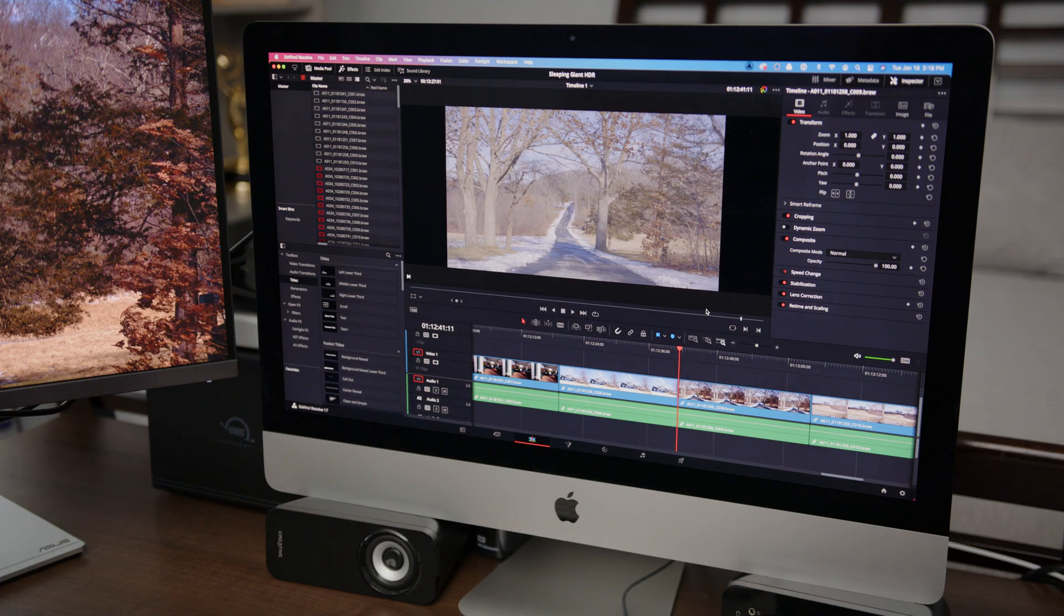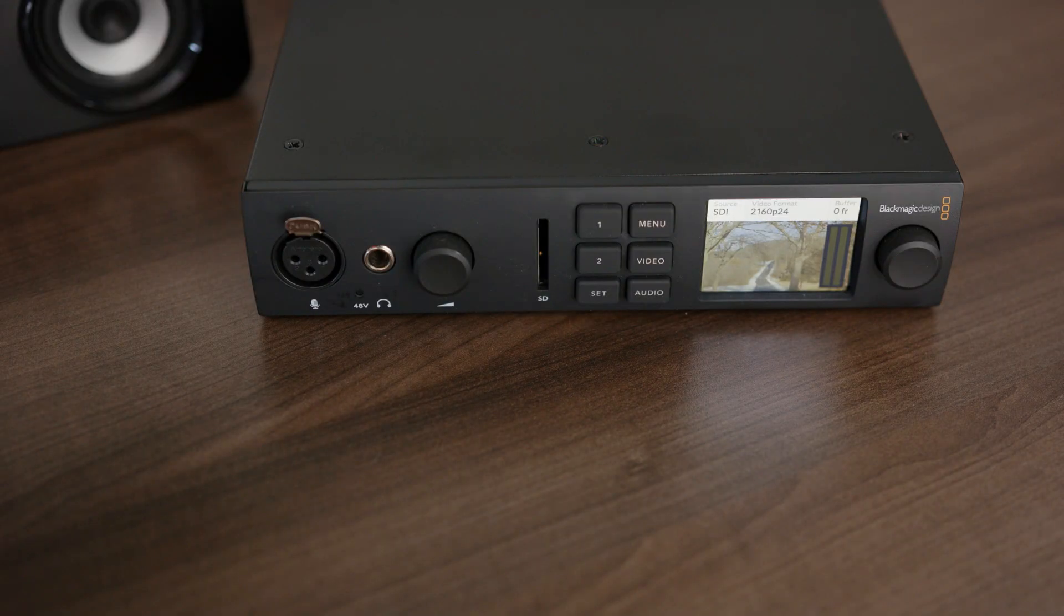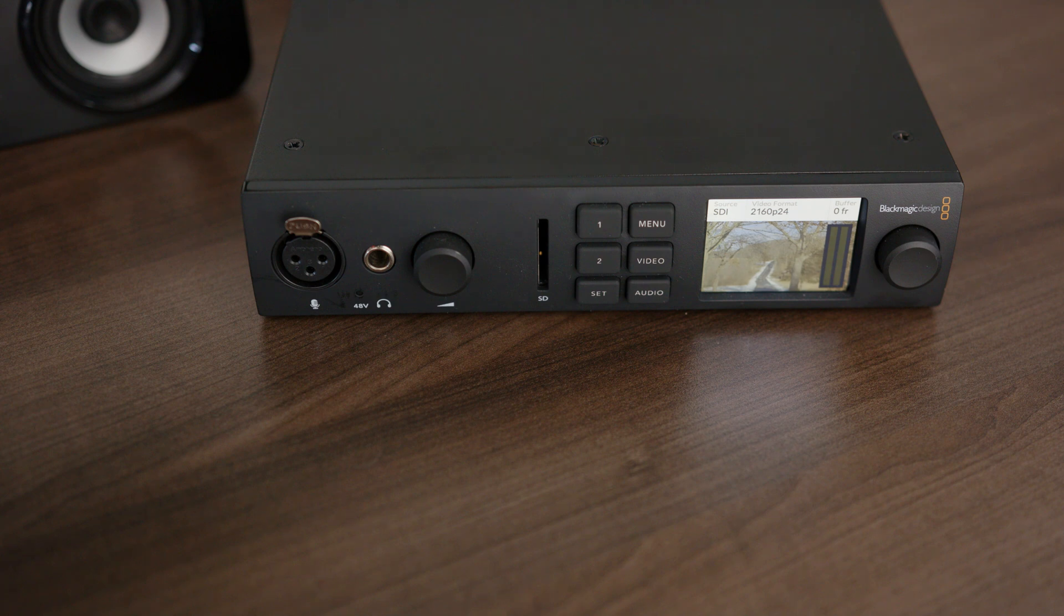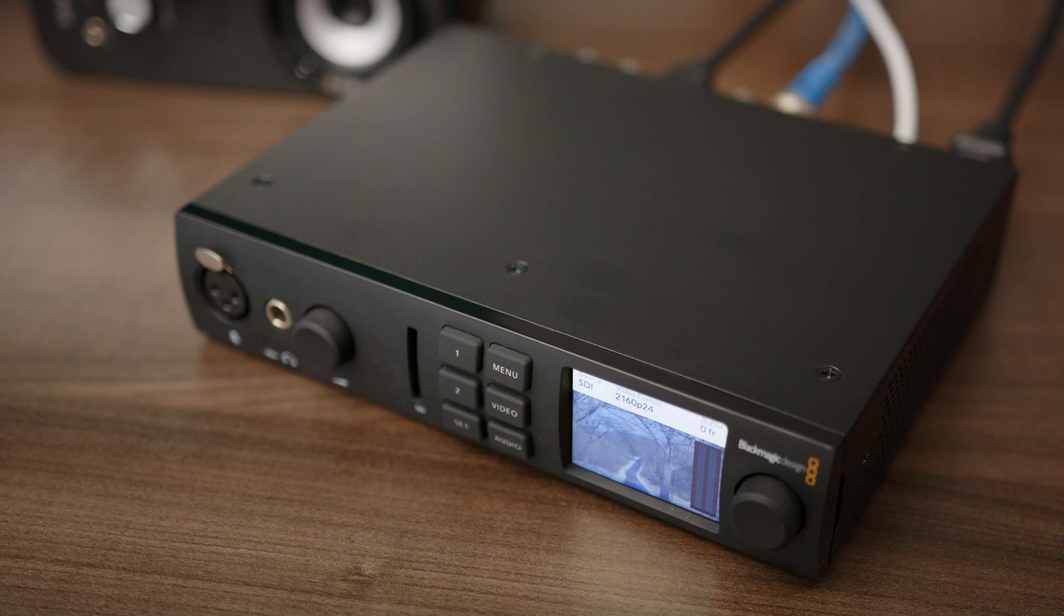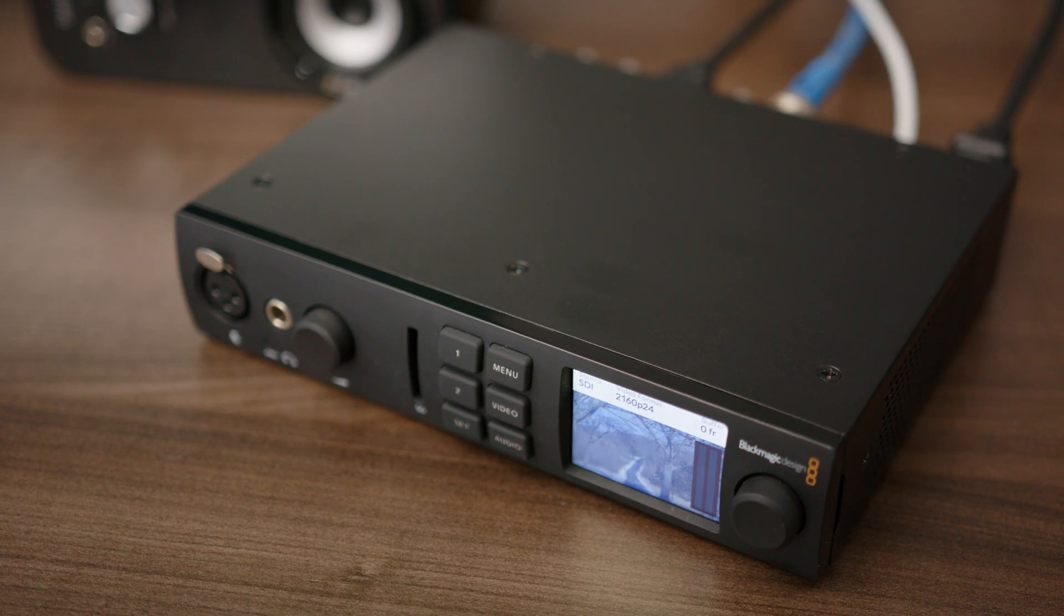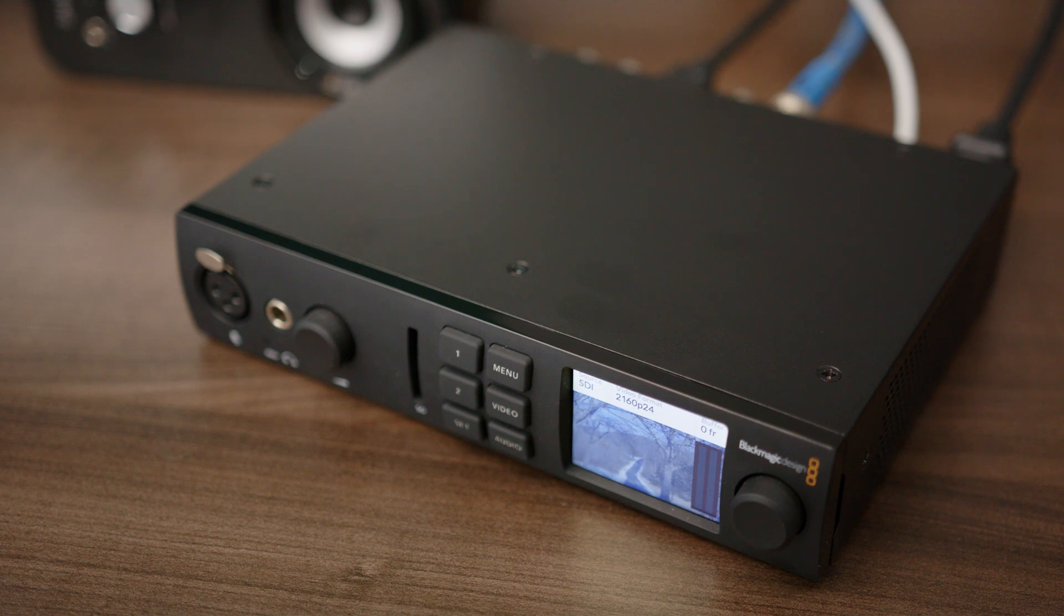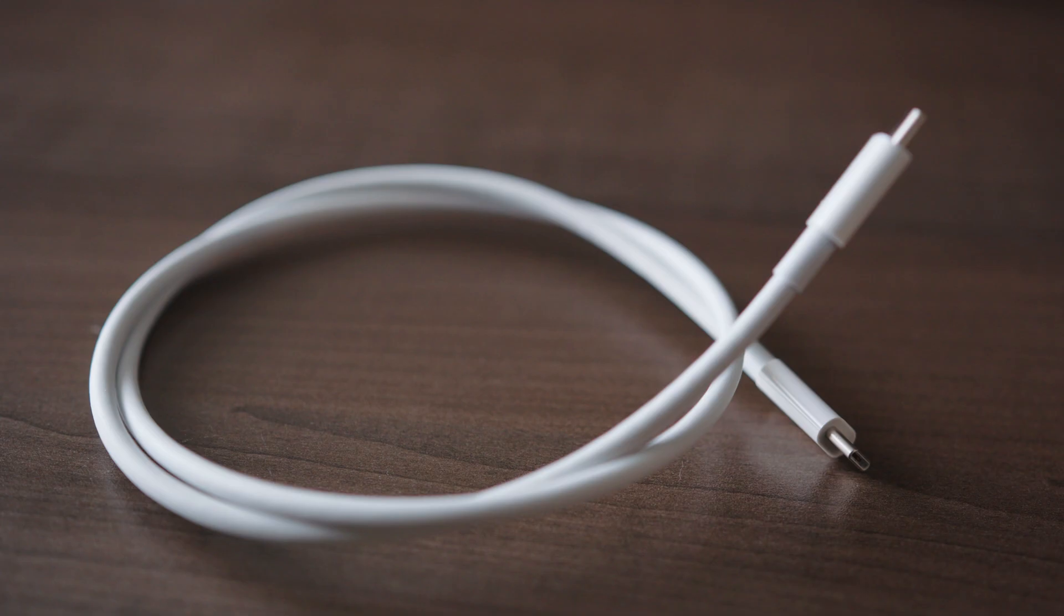Next, the computer I'm using is nothing special. Just a 2019 iMac with DaVinci Resolve installed on it. But in order to grade HDR and see what you're actually doing, you'll also need a playback unit capable of outputting HDR. I'm using the Blackmagic Design UltraStudio 4K Mini. It's connected to my Mac using a Thunderbolt 3 cable.